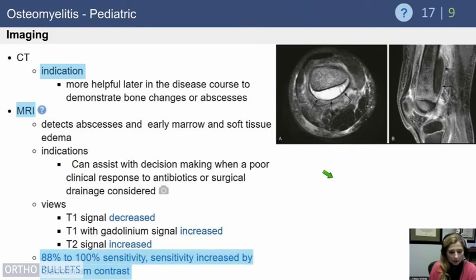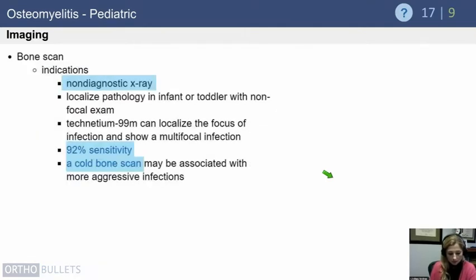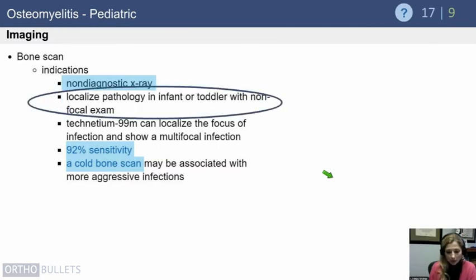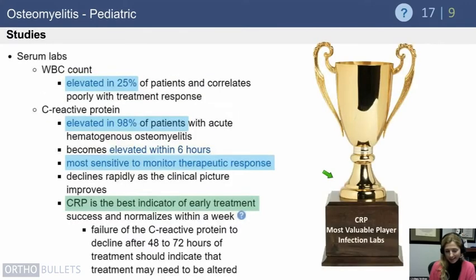For early detection, MRI is the most sensitive test, especially with gadolinium. Bone scans are not commonly used for osteomyelitis diagnosis, but are particularly helpful in infants or toddlers with a non-focal exam when you need to narrow in on a specific area — since you can't perform whole-body MRI in these young patients, a bone scan is a useful tool.